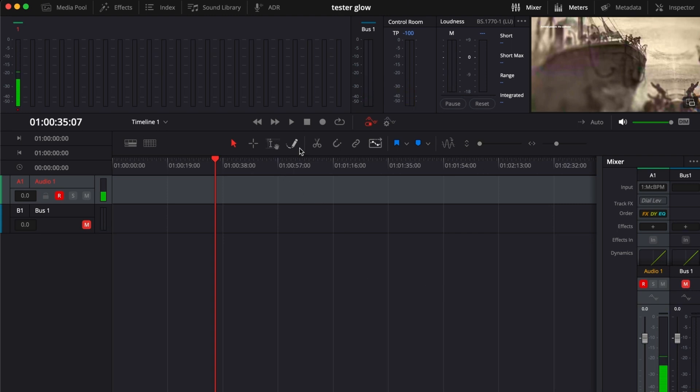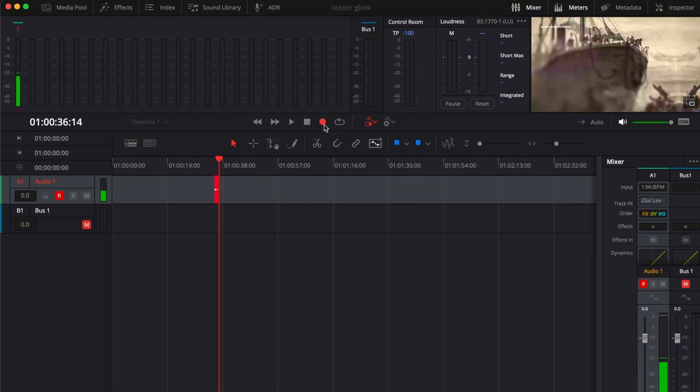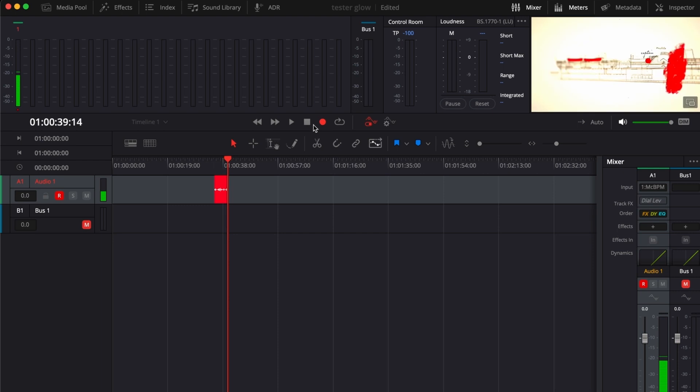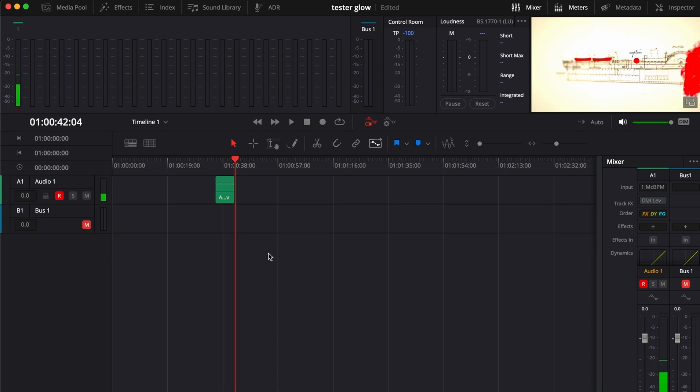So as you can see, to start recording, all you have to do is press this button right here to record. And you are recording as simple as that. You have a voiceover ready right here in your Fairlight. So if this video is helpful, please hit the like button and don't forget to subscribe.